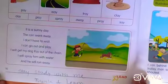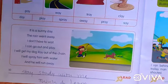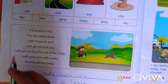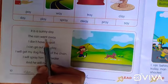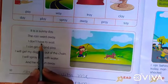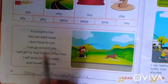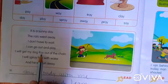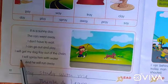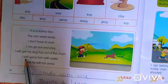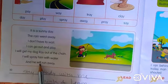Then move — a little poem or rhyme about a vowel diagram. It is a sunny day. The rain went away. I don't have to wait. I can go out and play. I will get my dog Ray out of the chain. I will spray him with water and he will run away.